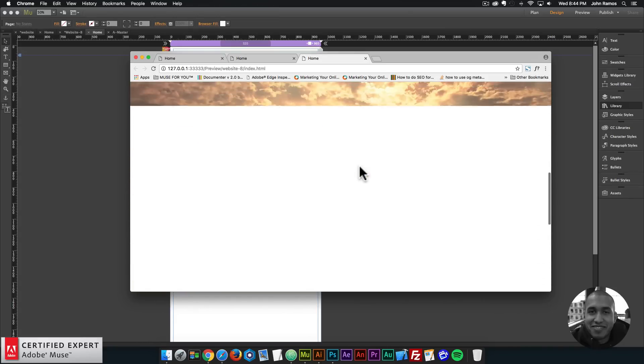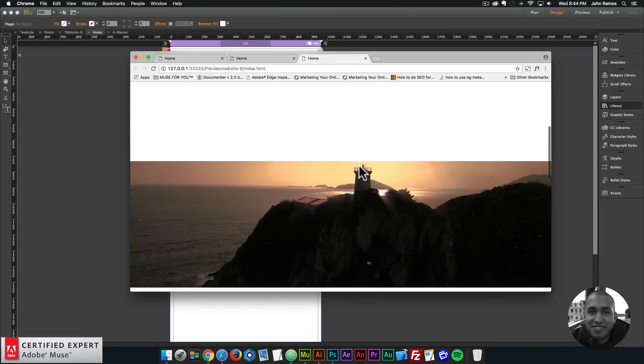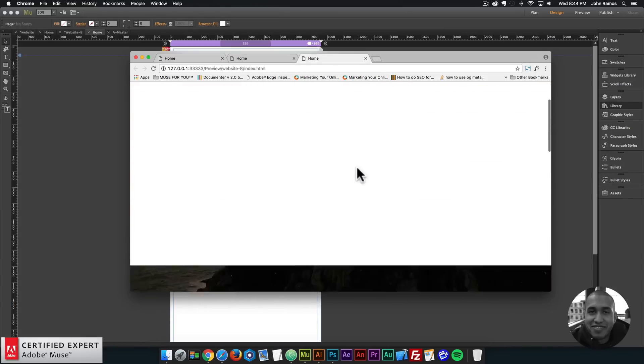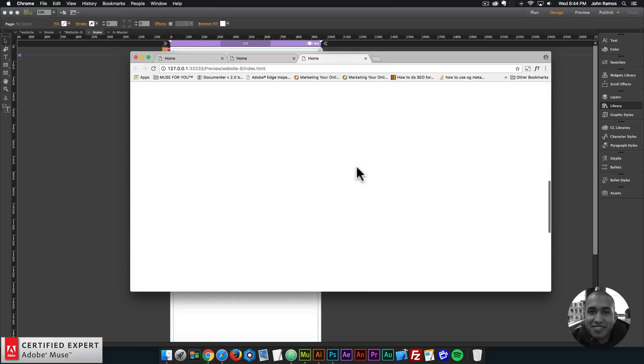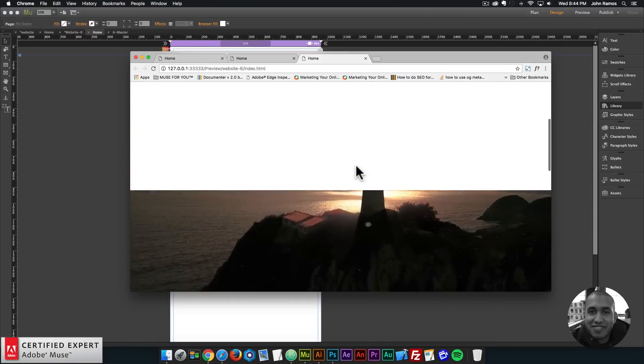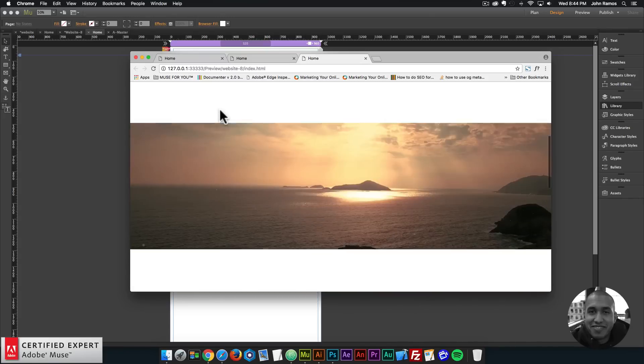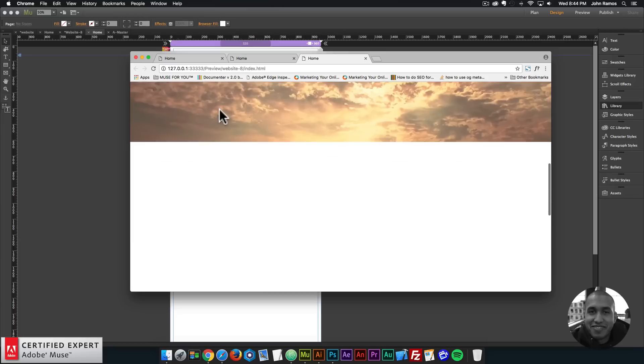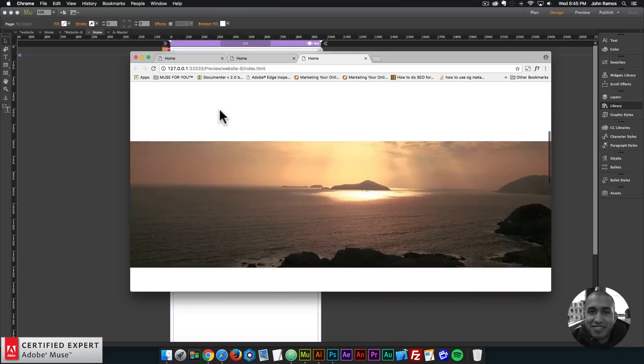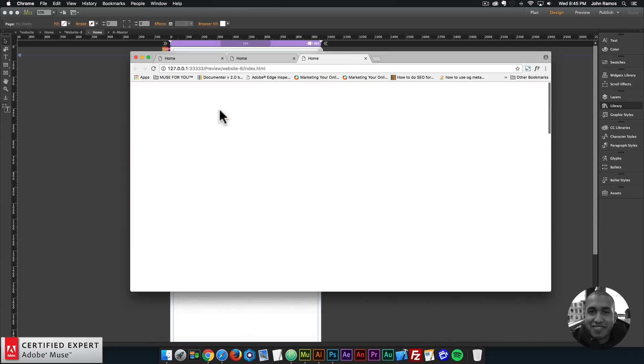So that's it for the responsive full screen scroll effect. You just add the video background and the rectangles over the video in Adobe Muse, and you have this really nice full screen video scroll effect.